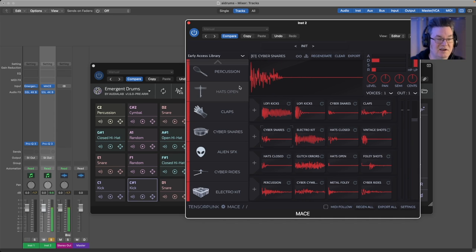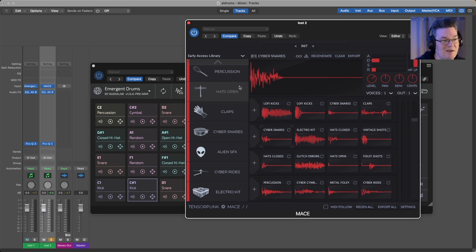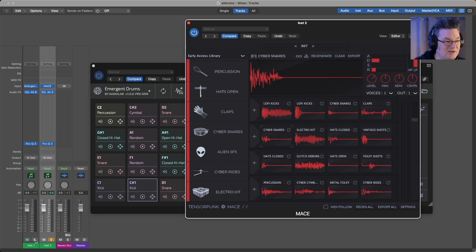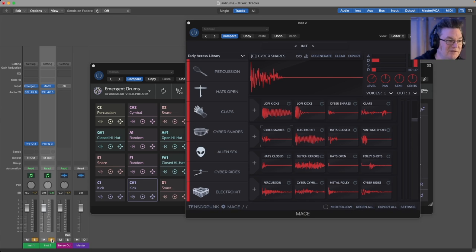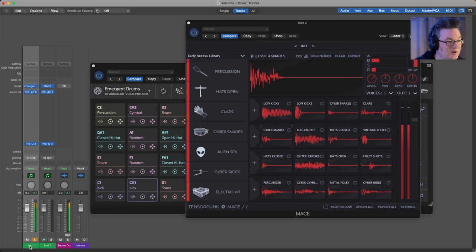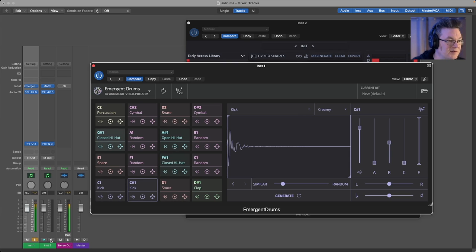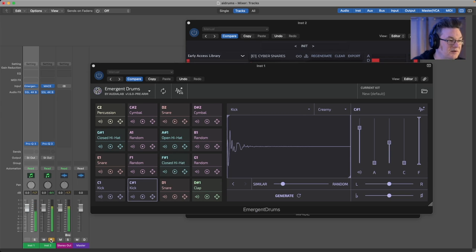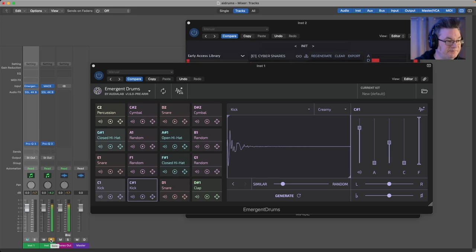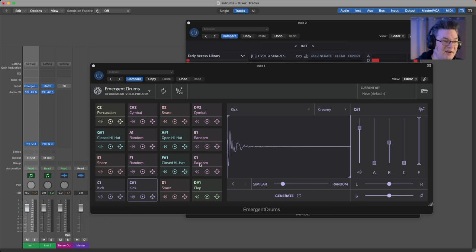As you can see, they're pretty different. They're taking the same idea and approaching it from two different ways. So if you were to put these together into a loop, a random drum loop here, this is what Emergent would do. That's the same loop played by Mace. So as you can see, they're pretty different in terms of the way they sound.